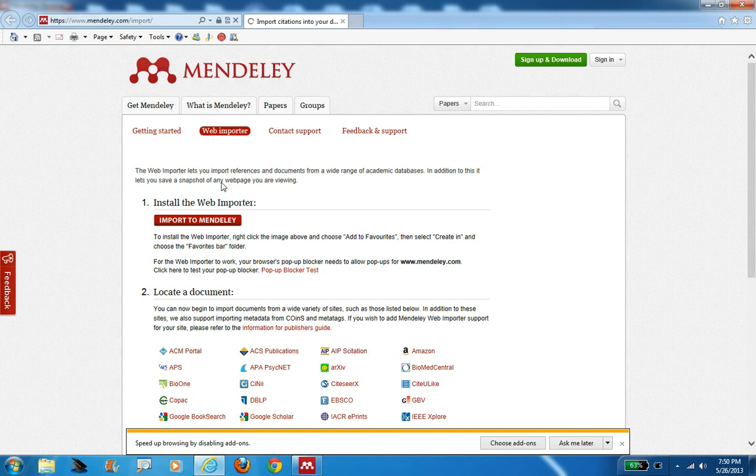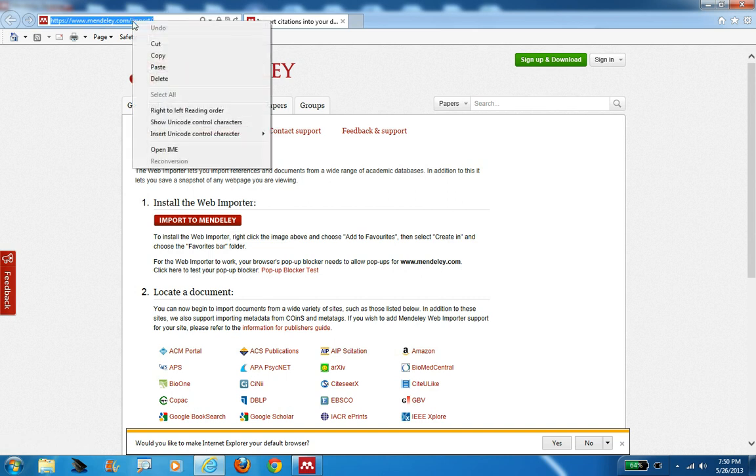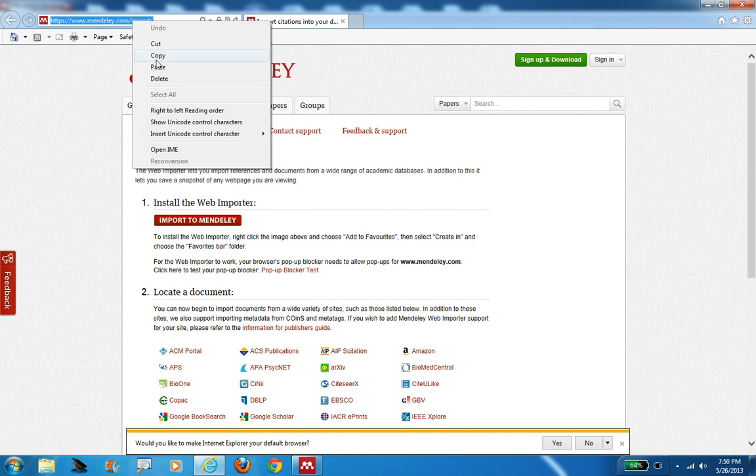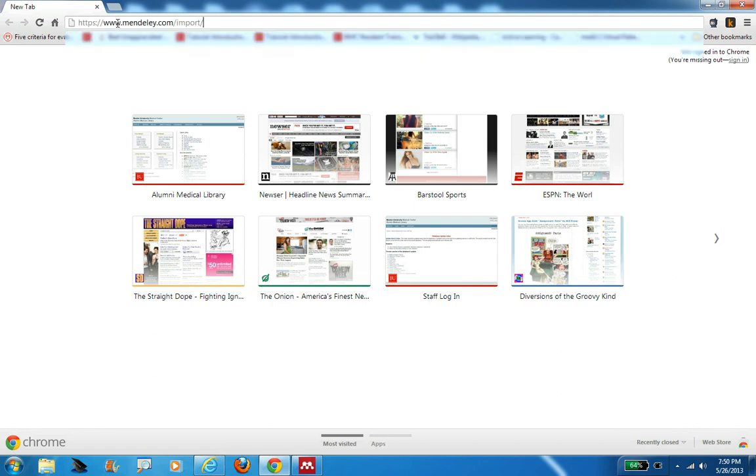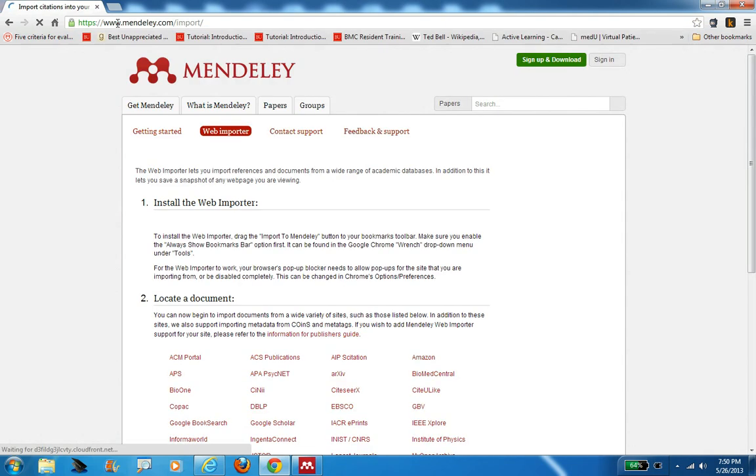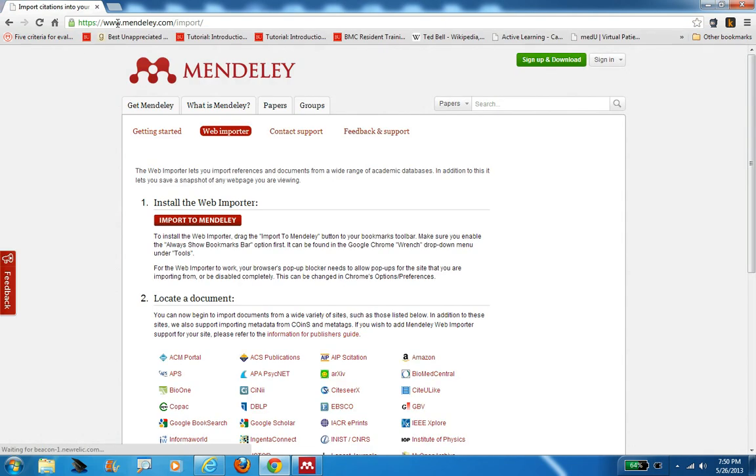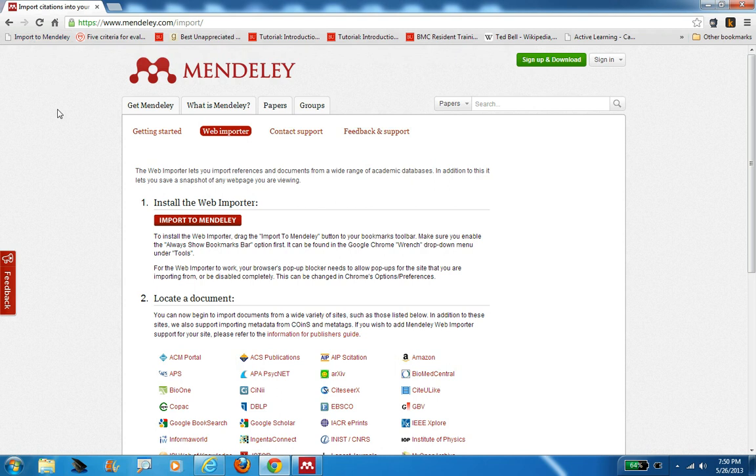You see this option here where it says import to Mendeley. You can just take and drag that into your browser. I'm actually going to do this in Chrome. It took me by default to Mendeley using Internet Explorer. I don't use that browser that much, but I do use Chrome quite a bit. So I'm just going to cut and paste that address, Mendeley.com/import, into Chrome. Now I get that same option here, that same import to Mendeley. All I have to do to get that import Mendeley button into Chrome or any browser is take that, click on it, and drag it up here to the toolbar.